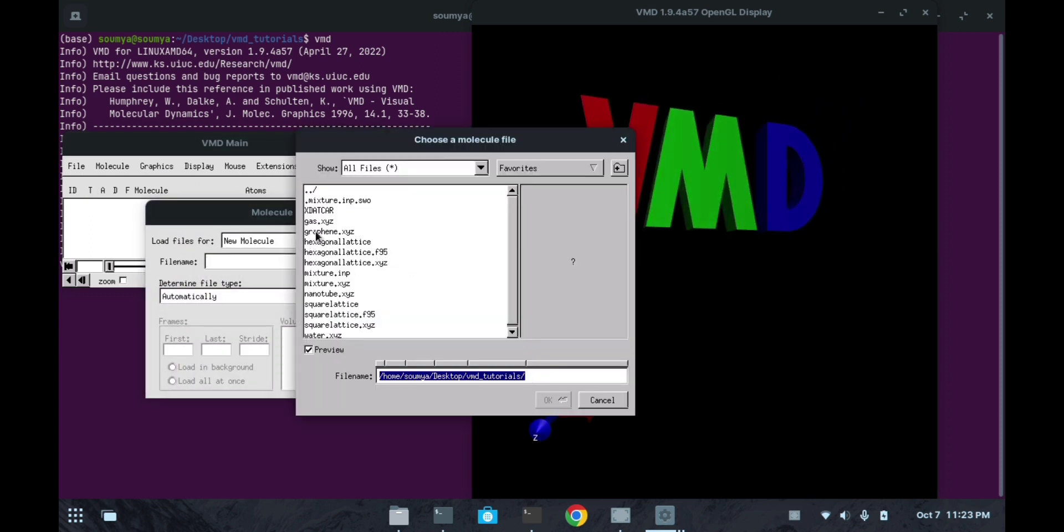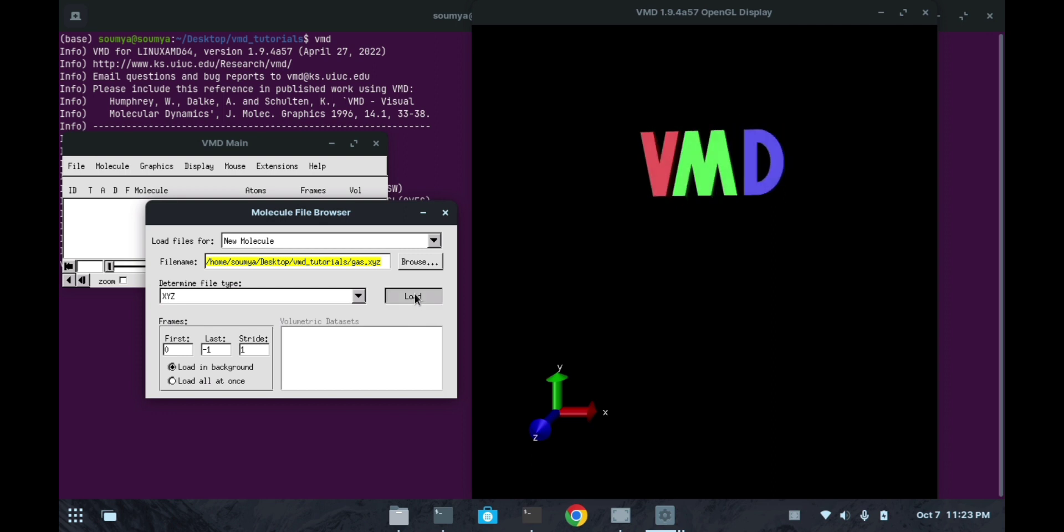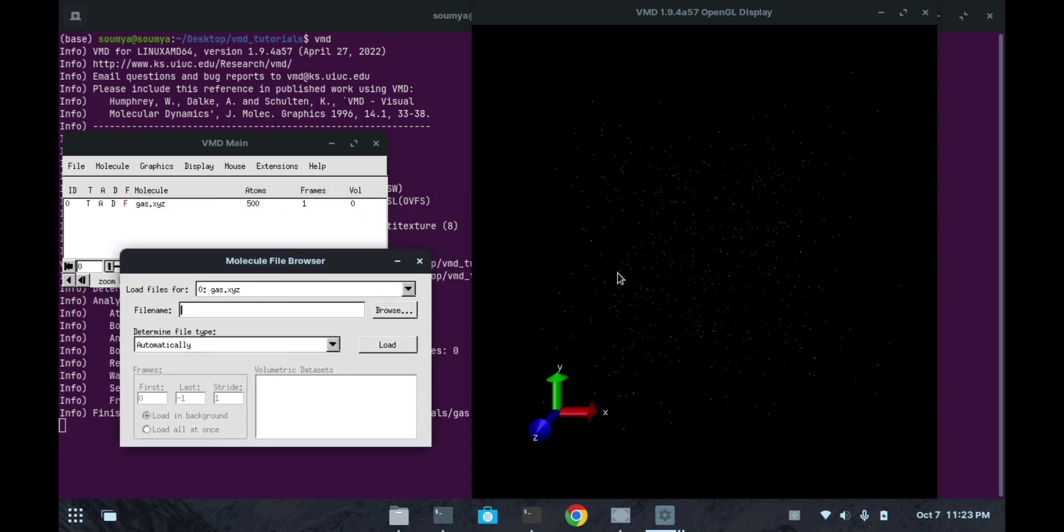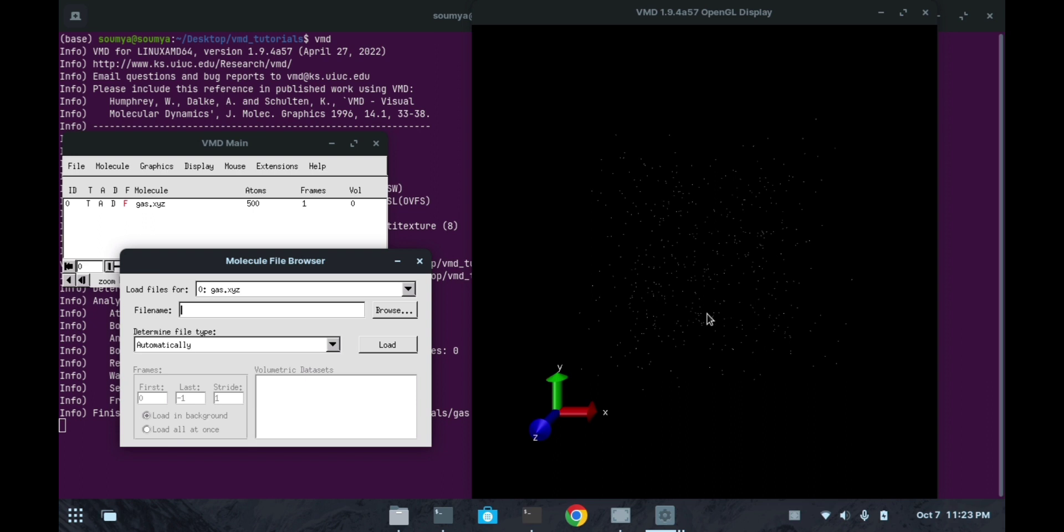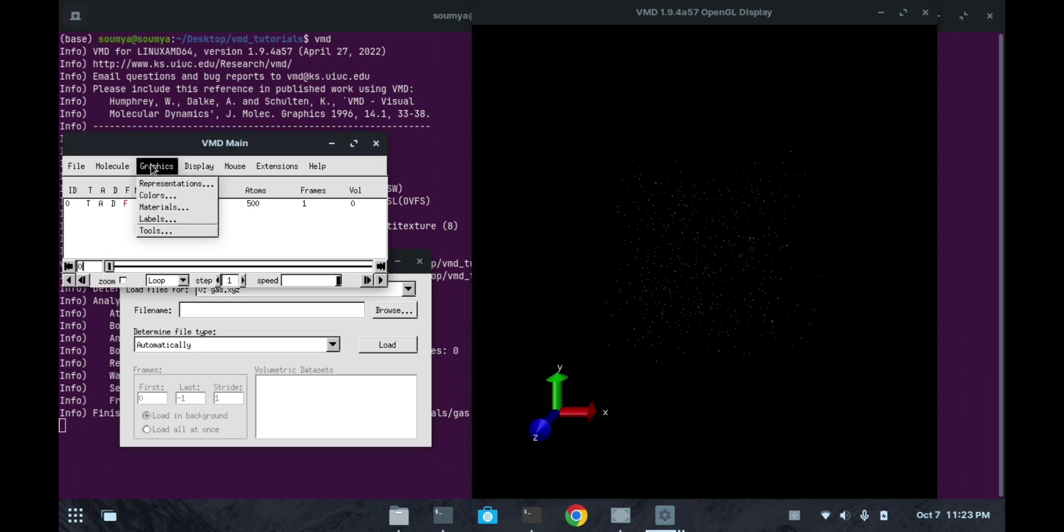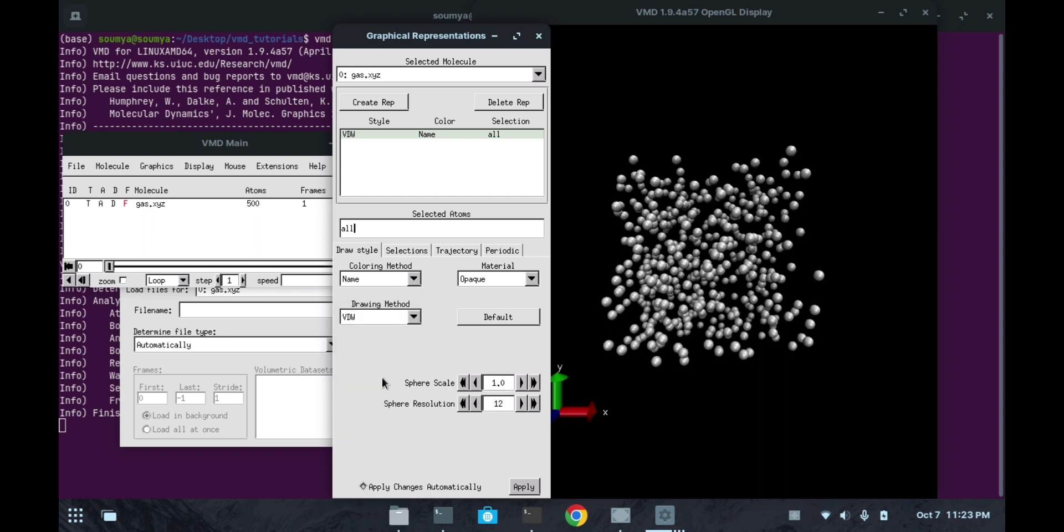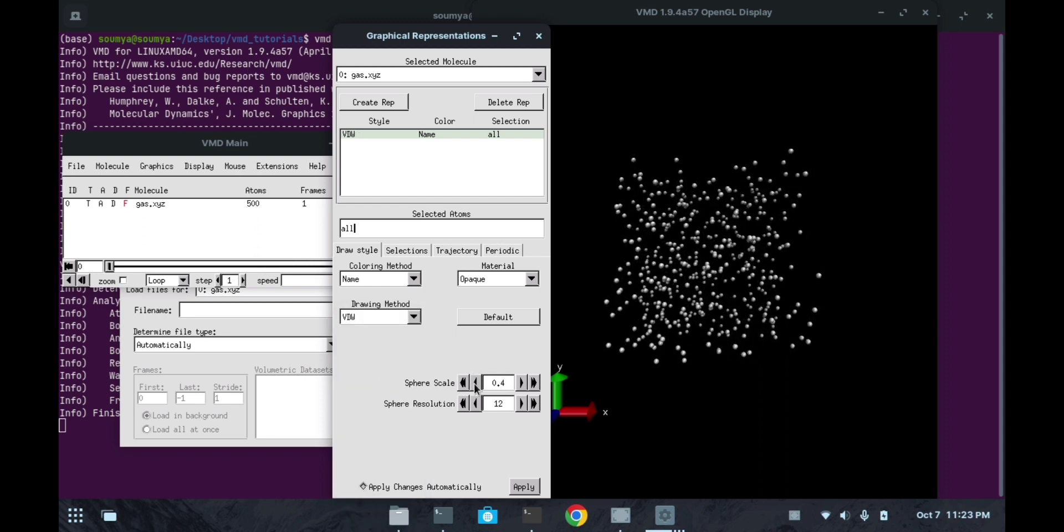This is a set of gas molecules - a number of gases present over here. I am changing this representation to Van der Waals type. So see here, this is a set of gas present here.